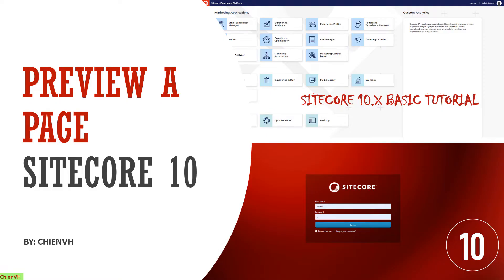Hi! Welcome to the Sitecore 10 basic tutorial training. Today in this video, I would like to show you how to review a page in Sitecore 10 before you want to publish anything to the website. So now let's get started.